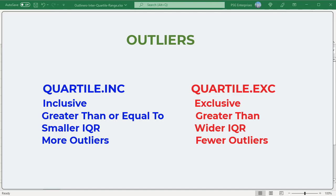You can also use the Quartile.exc to calculate the quartiles. Quartile.inc is Inclusive and Quartile.exc is Exclusive.